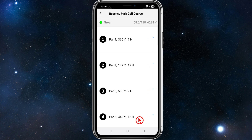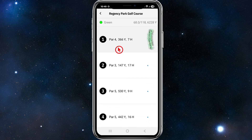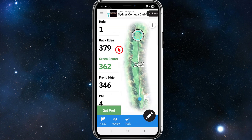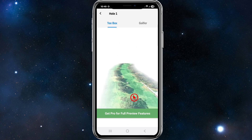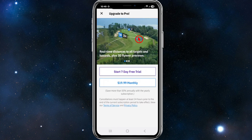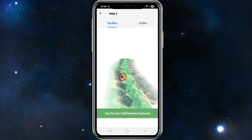From here, it's going to show us the first hole — a par 4 and 366 yards. Click into that, and on this page we can look at Holes, Preview, and Track. If we click on Preview, you can preview the hole. The Golfer option requires Pro for full preview features.